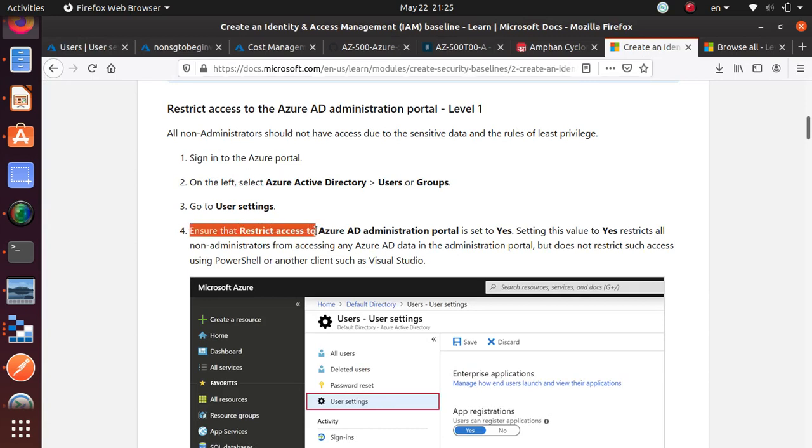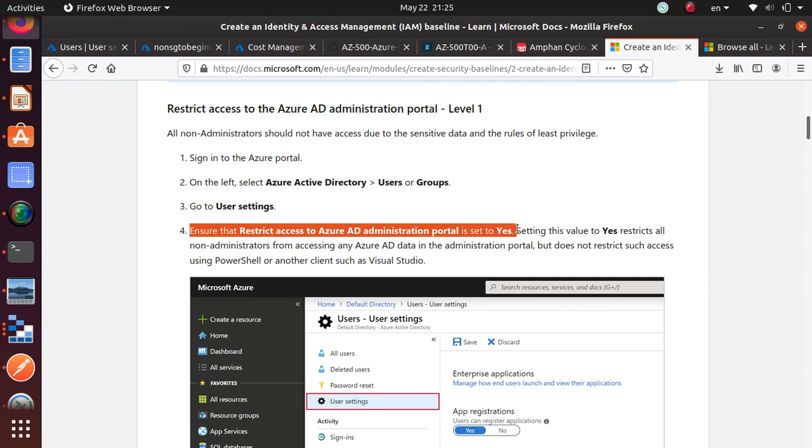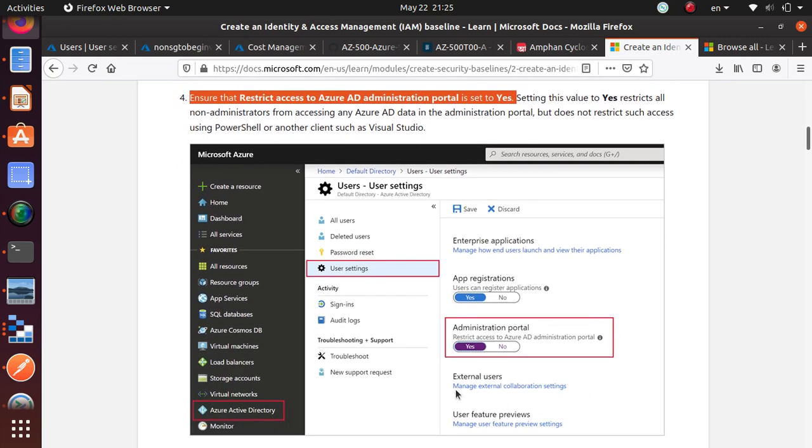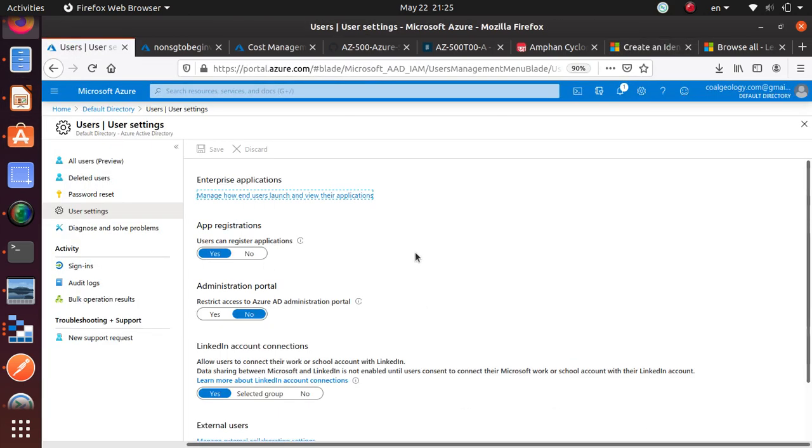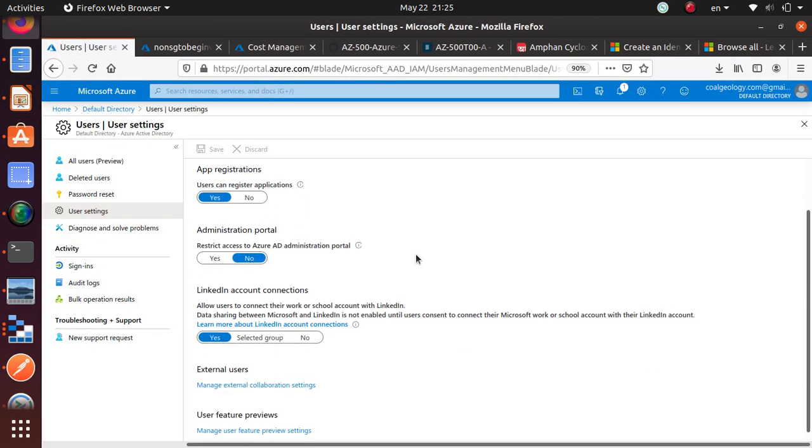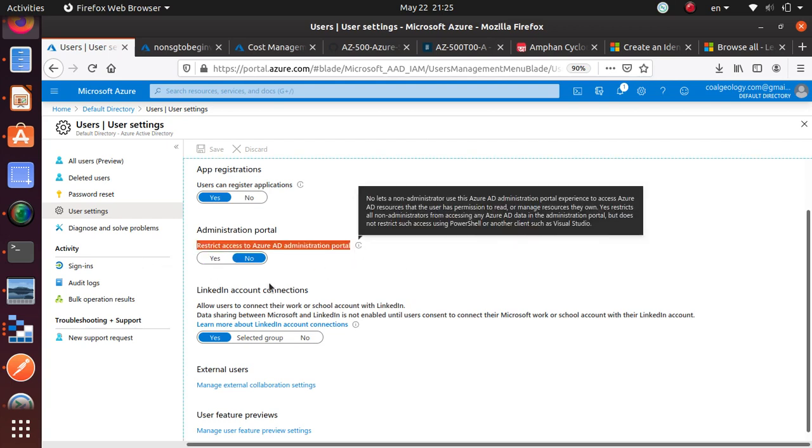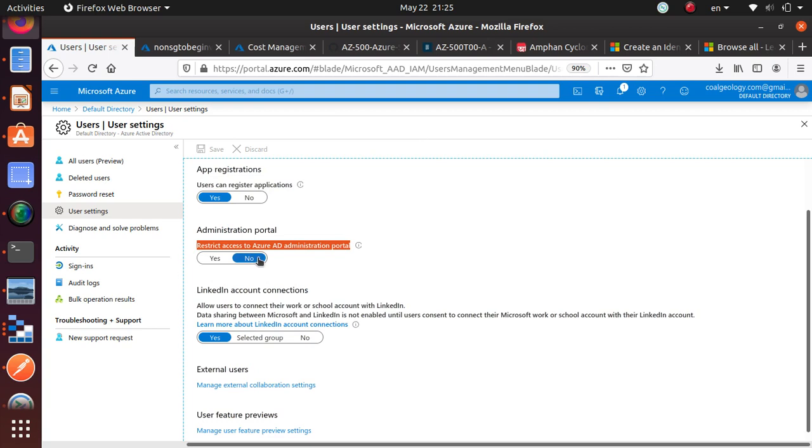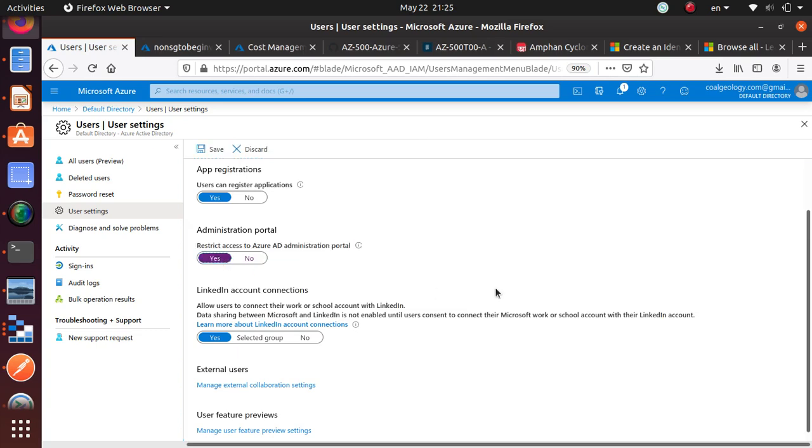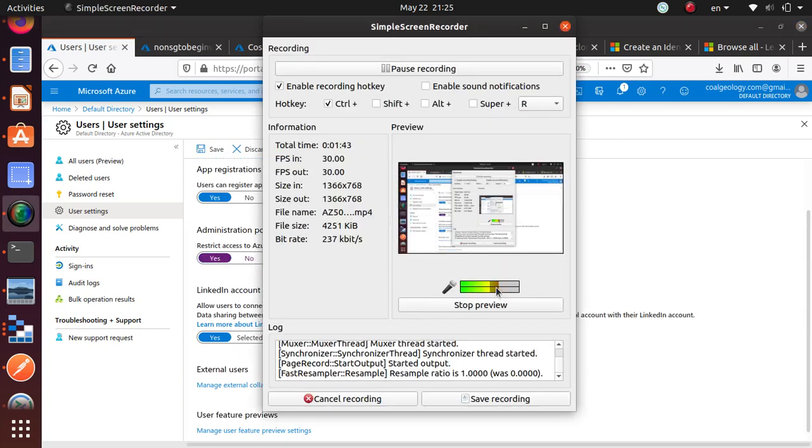Now when you're here, ensure that restrict access to Azure AD administration portal is set to yes. That is where it's written in this red box Microsoft is highlighting. Let's come over here and make sure that restrict access to AD administration portal is not set as yes, so we should set that to yes.